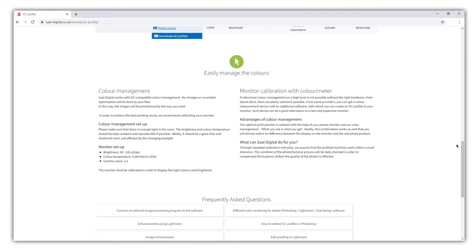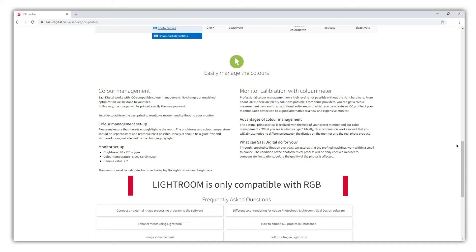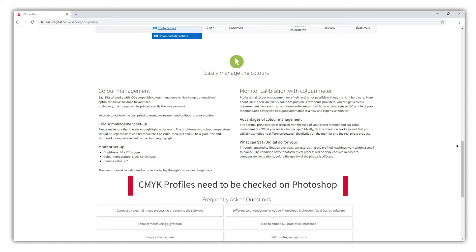On this occasion we are going to use Adobe Lightroom. This software is only compatible with RGB. So all ICC profiles that are CMYK, such as the acrylic glass or metal print options, cannot be tested here. You will need to use Adobe Photoshop for that.